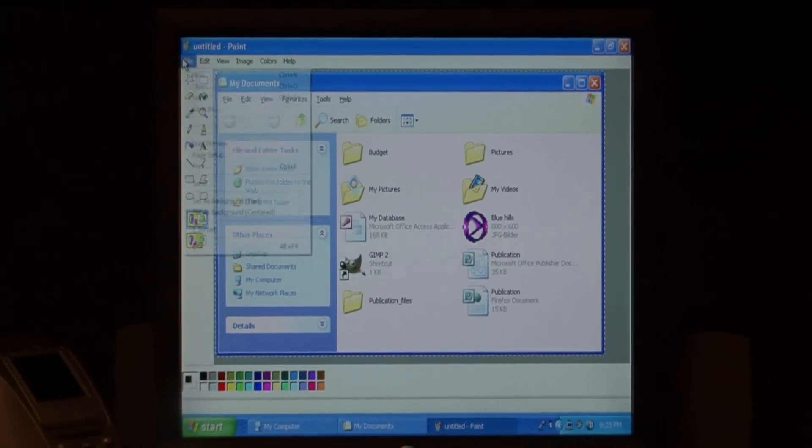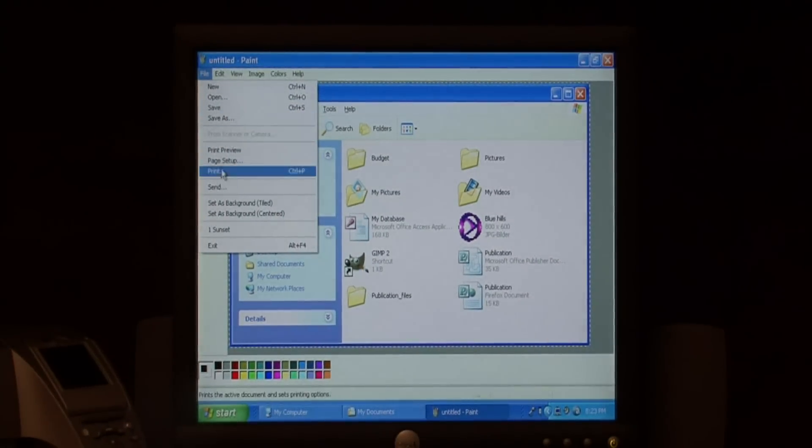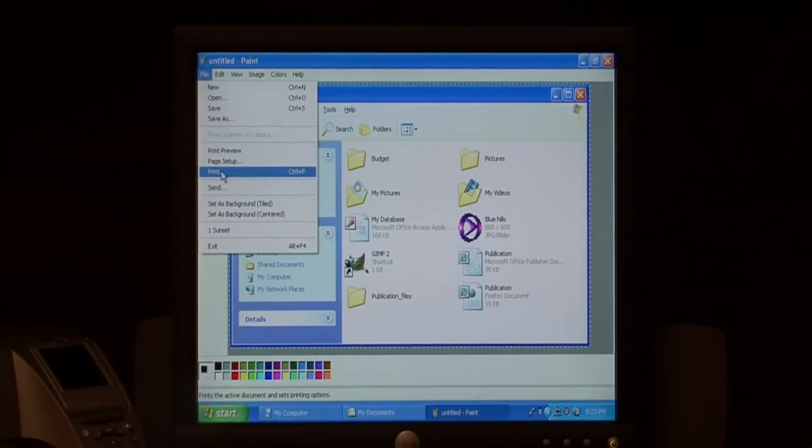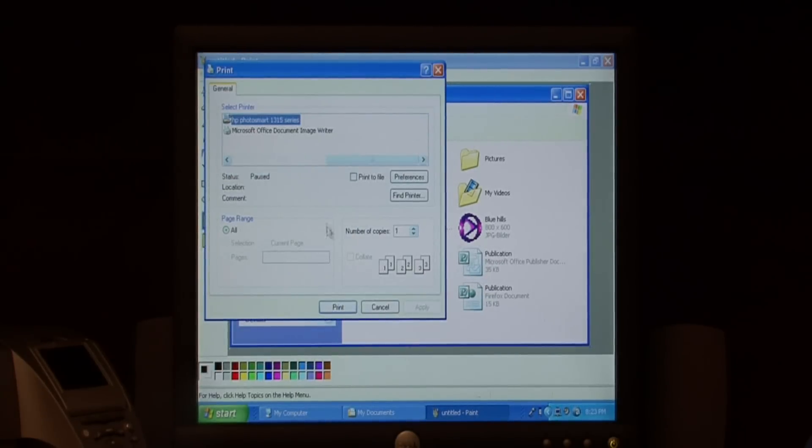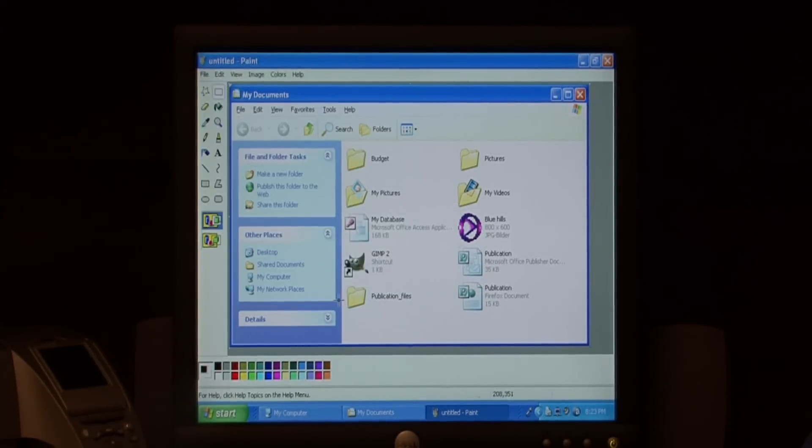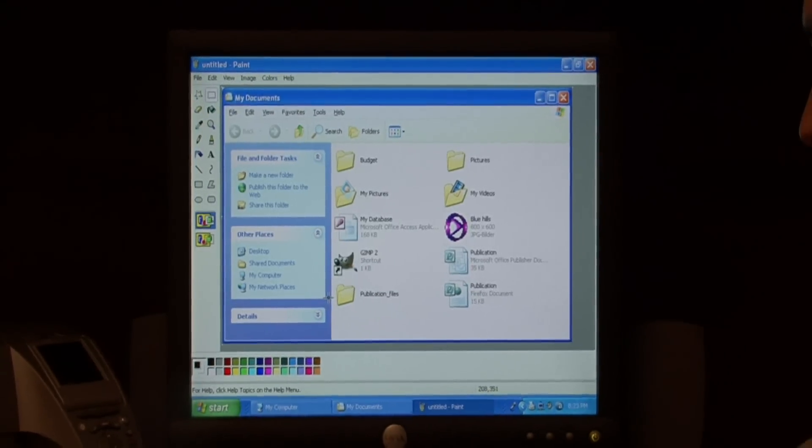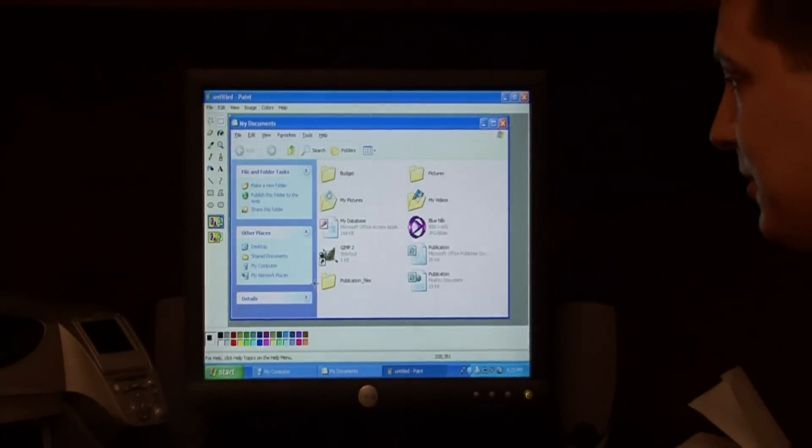You can then go to file and select print to send this screen to your printer. As you can see it's very easy to print your screen.